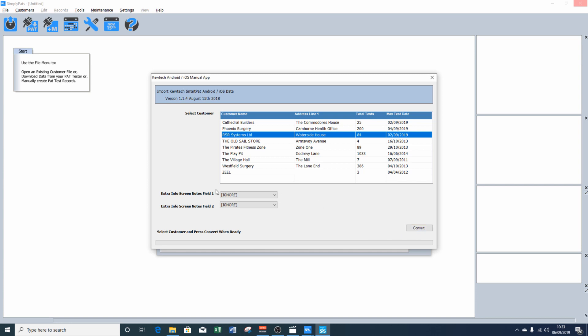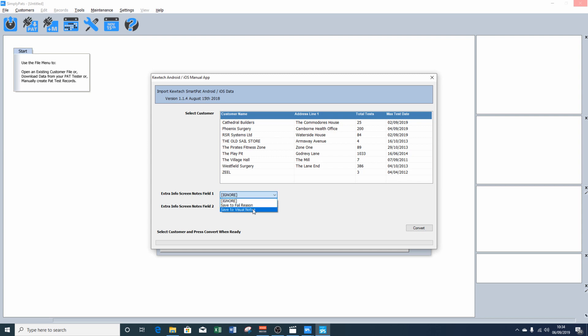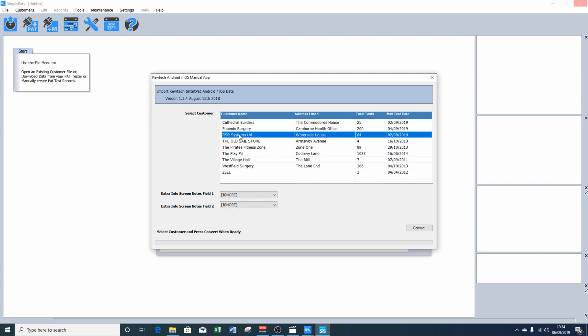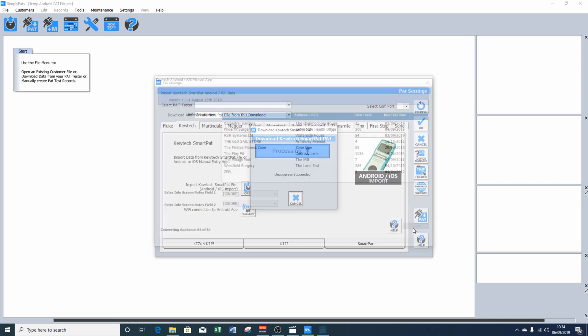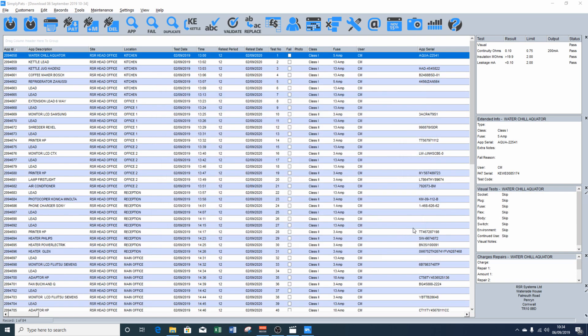And you've got two options down here where you can select if you recorded information in the QPAT app. You can basically tell SimplyPATS where you want to record that information, such as fail reason or visual notes. We're going to leave those to ignore. So we've got our RSR systems customer selected. And now we're going to click convert. And that will import all of the data for that customer.